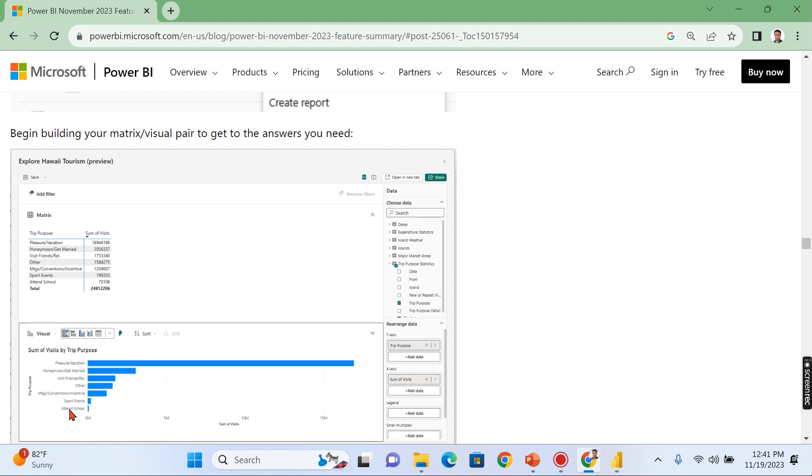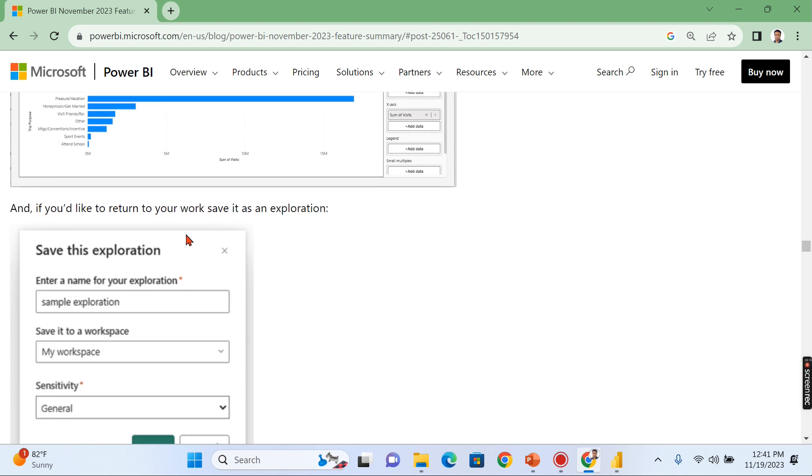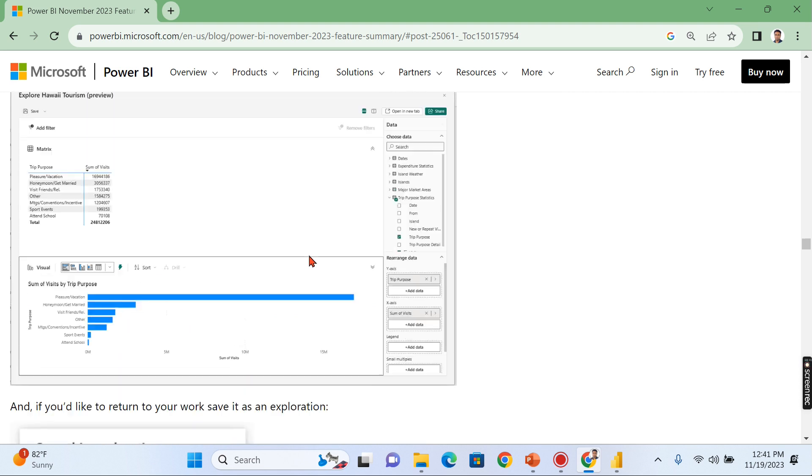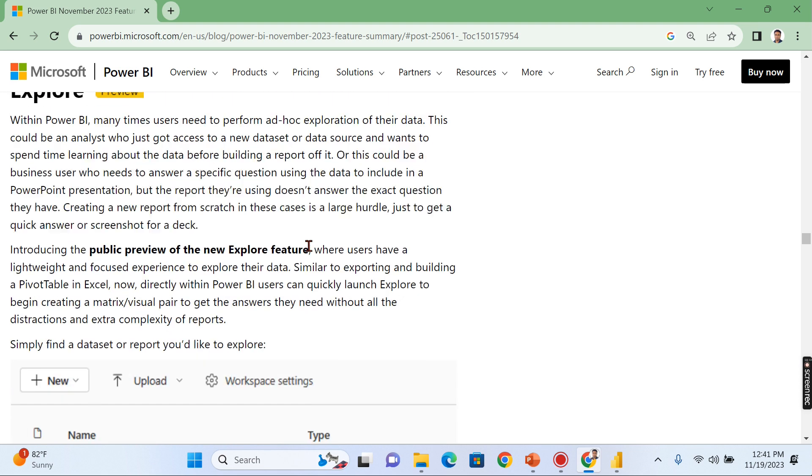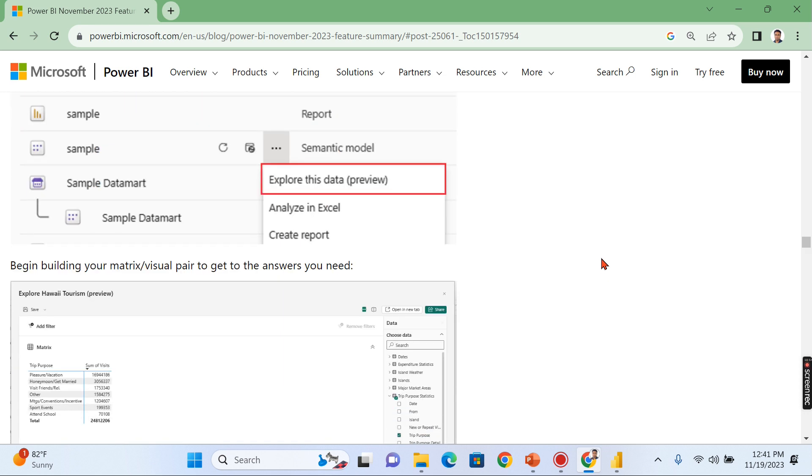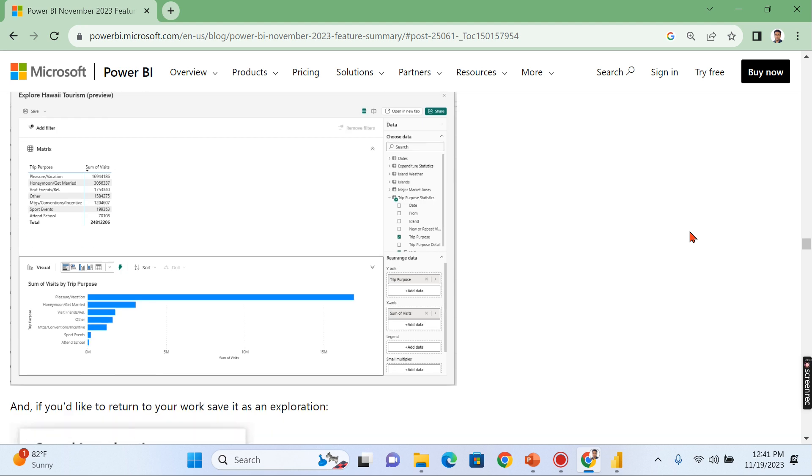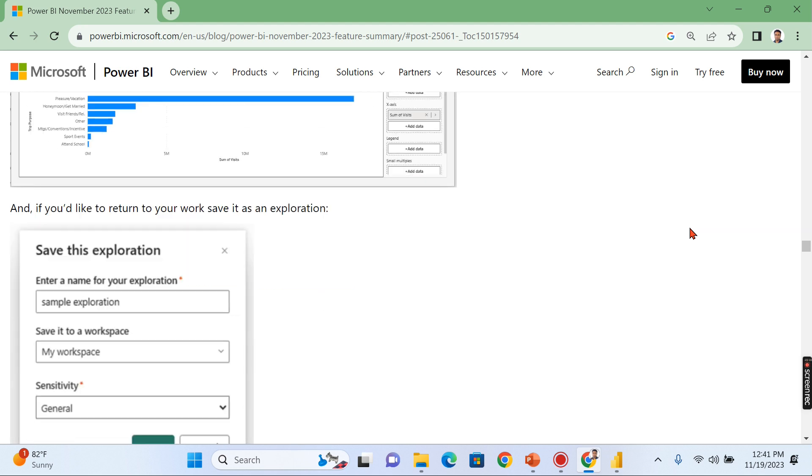So basically, this is to explore your data. You are not disturbing the existing dataset or the reports, so you are exploring on your own. Once you are okay, you can save this as your exploration. That will be saved as a new type over here. You can see the different types here: report, semantic model, and there will be another type created - exploration. You can share that exploration with other people. Can we include this exploration in the new report instead of directly editing the report? This will be a very nice feature, and it can be extended for testing purposes as well. Usually testers can use this feature for their own testing purpose.